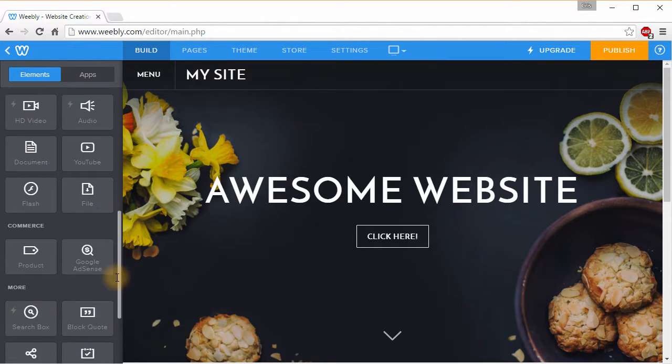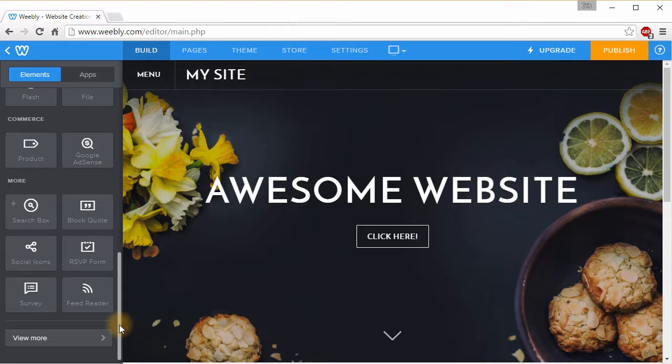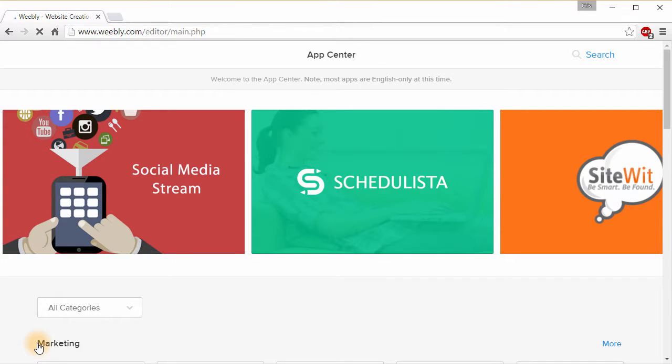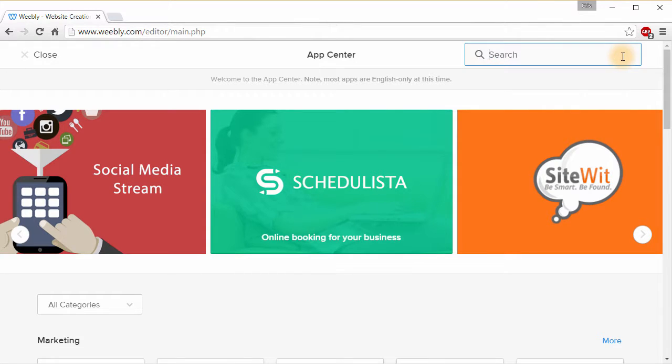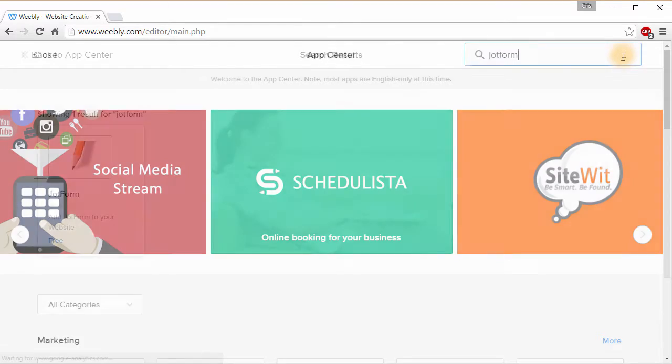To get started, navigate to the App Center from your Weebly dashboard by clicking the View More button. Type JotForm in the search bar at the top of your page.